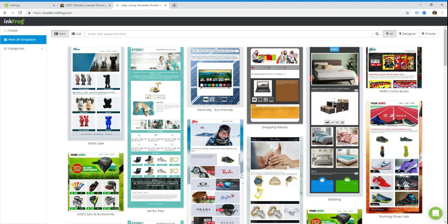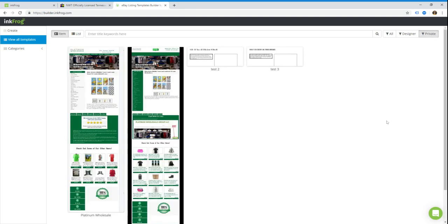So this takes you into designer, and as long as you are logged into your InkFrog account, you'll see a little private button in the top right corner which will let you access your private repository.